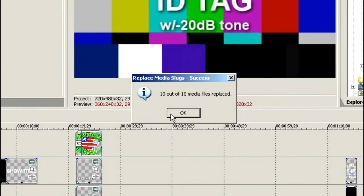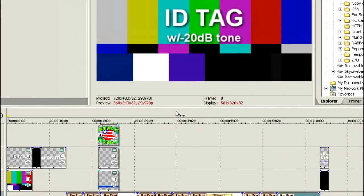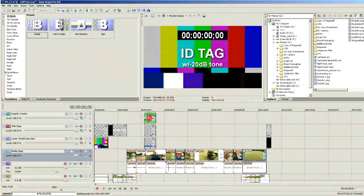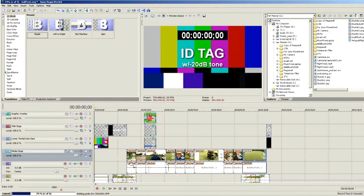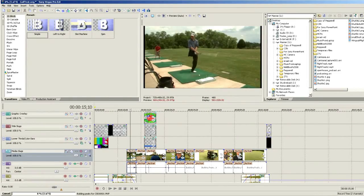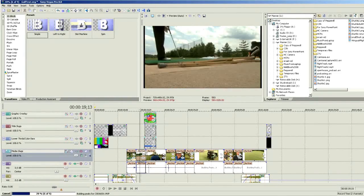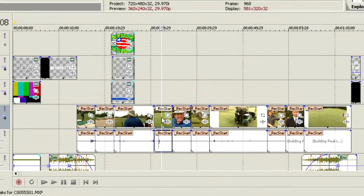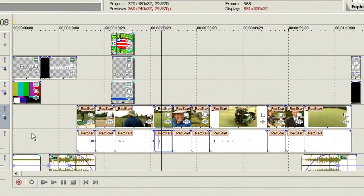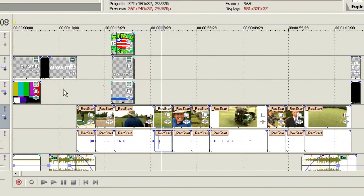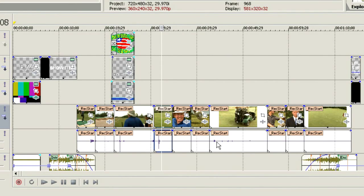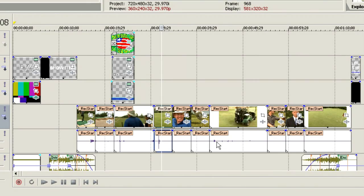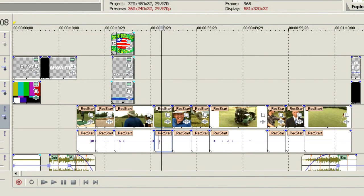So we see here it says 10 out of 10 media files replaced. Choose OK. And we can see here that we sure enough have actual content on the timeline. Now you'll notice that as this comes up, it's got a bunch of other media on the timeline. This is one of the benefits of Production Assistant. It sets it up so that our project is already built before we even get started.